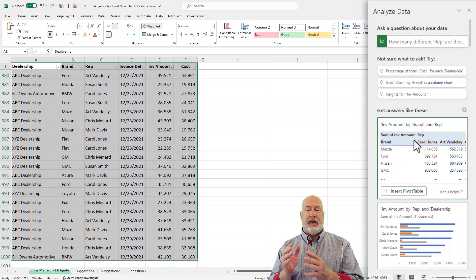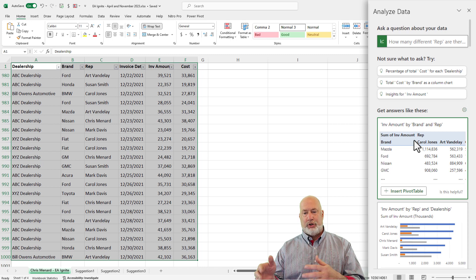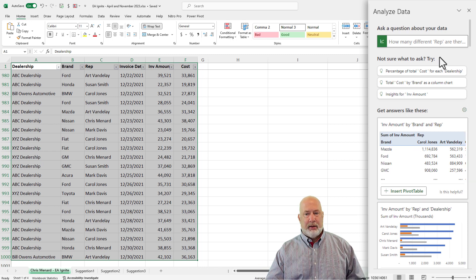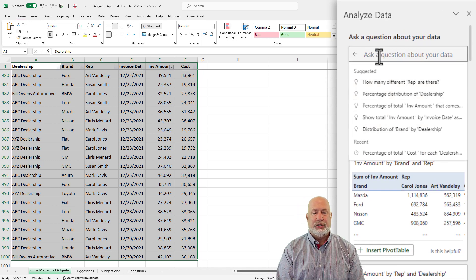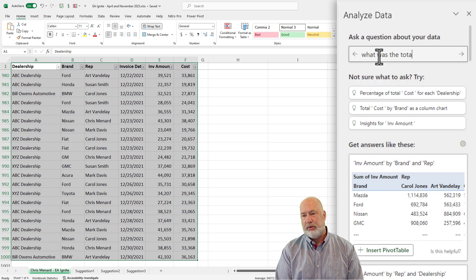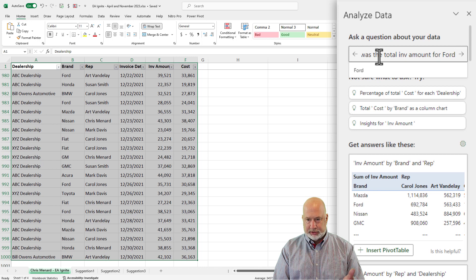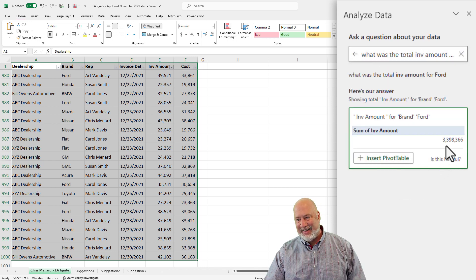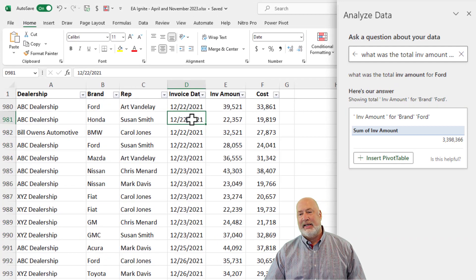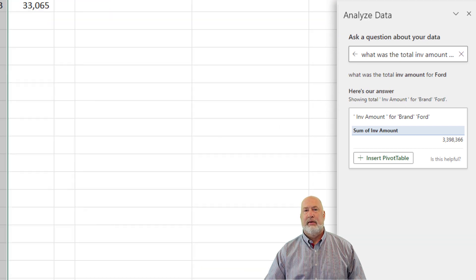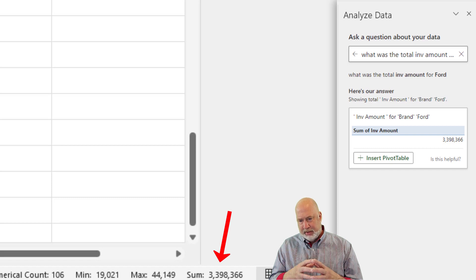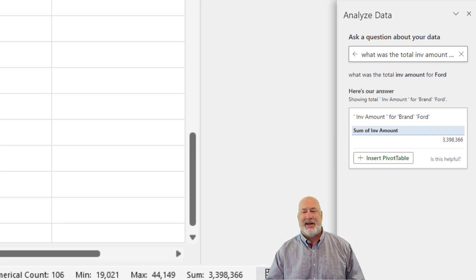Now let's go back to the top and use the 'ask a question' feature. I'm going to type my own question: 'What was the total invoice amount for Ford?' — no question mark needed, it knows it's a question. The answer comes back: 3,398,336. Let's verify that — filter by Ford, highlight column E, and look at the sum in the status bar on the bottom right. Perfect match, as it should be.